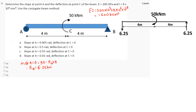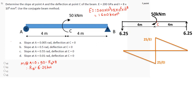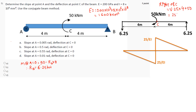Now taking bending moment at point C: from the right of C, the moment is 6.25 × 4, which is the left of C term and it is minus because anticlockwise, plus RB is 6.25. So we get 6.25 × 4 = 25, which is clockwise, and this bending moment is below the beam axis.